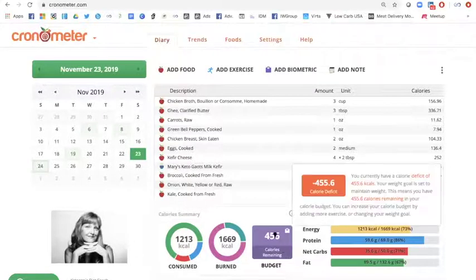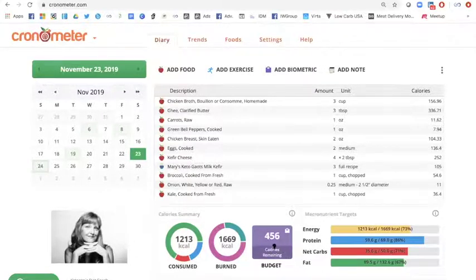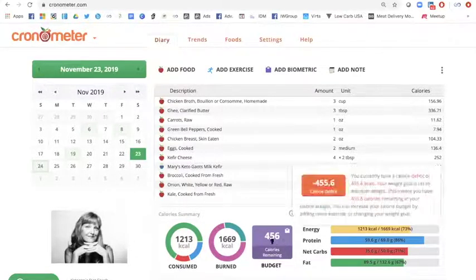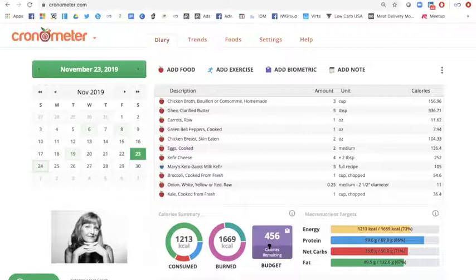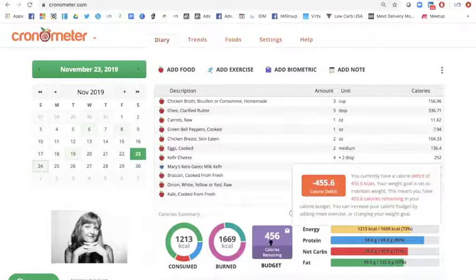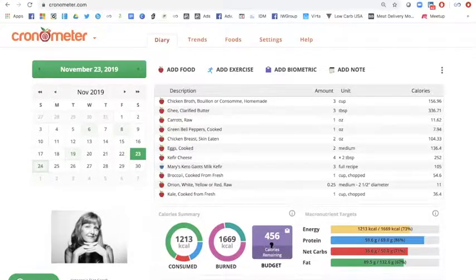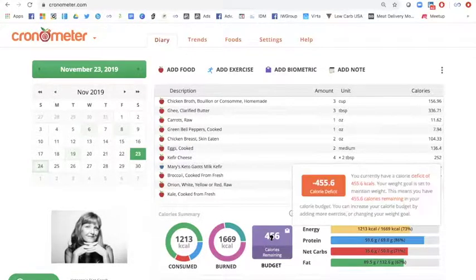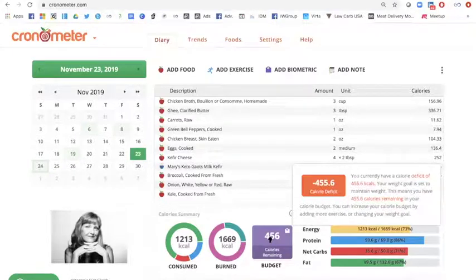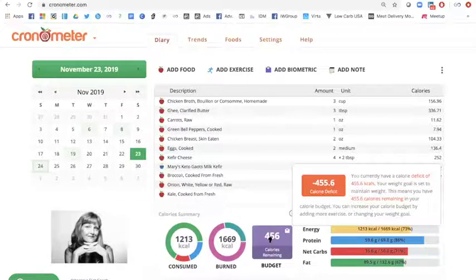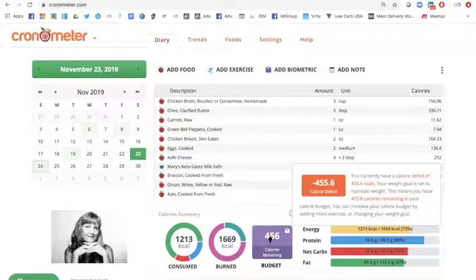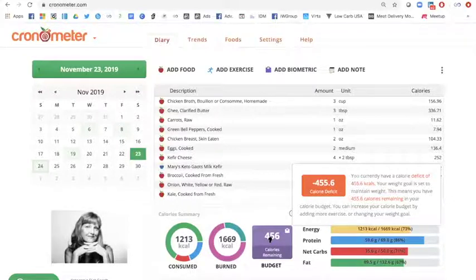But before I do that, I want to show you that the calories remaining are 456 calories. So basically if you scroll over this, it'll say you currently have a calorie deficit of 455.6 calories. My weight goal is set at maintain my weight. So this means that I need to eat 455 more calories today on this day. So how am I going to do that?